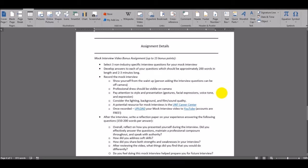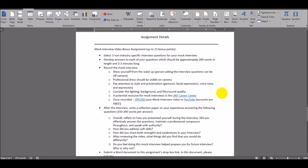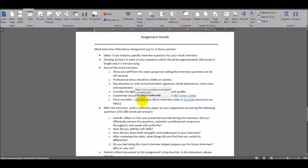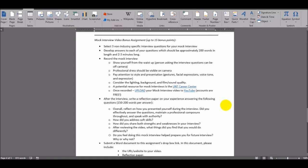Next, consider the lighting, the background, and the film sound and quality. Once you have recorded your video, you're going to upload your mock interview video to YouTube. Remember, accounts are free, and right here is a great link on how to upload a video to YouTube.